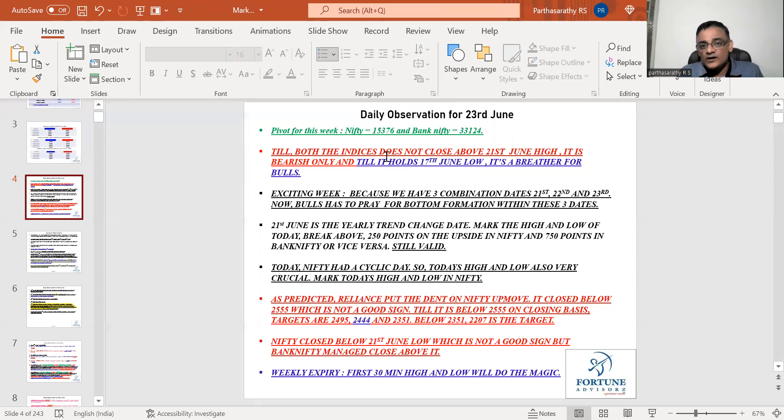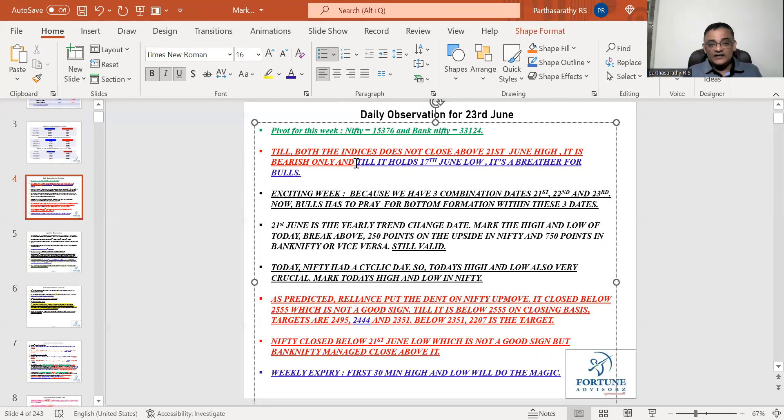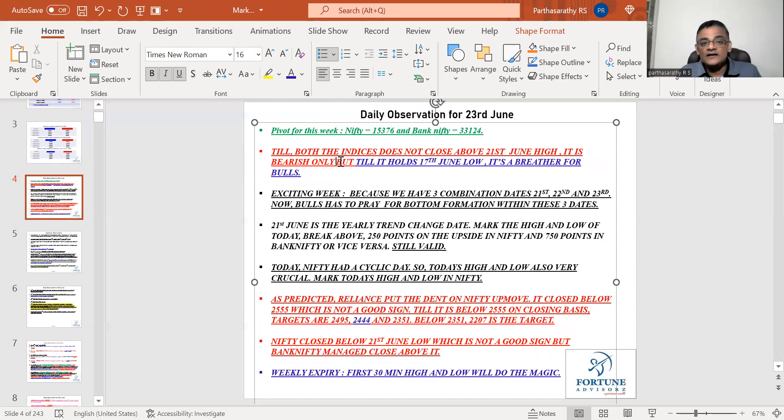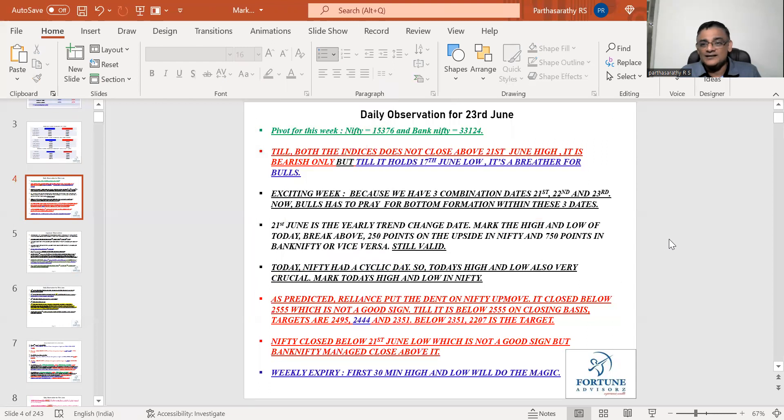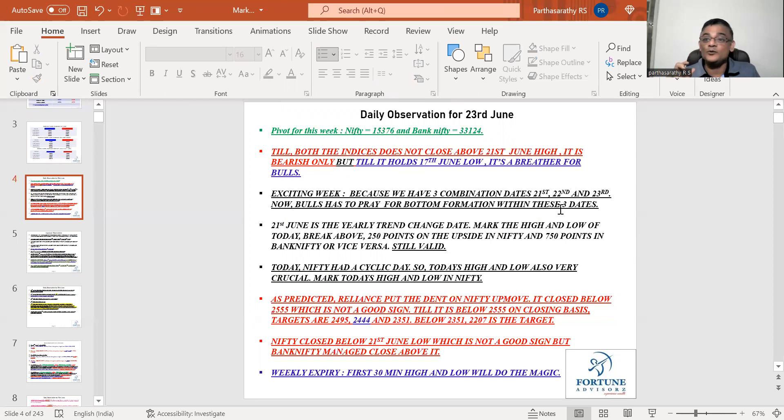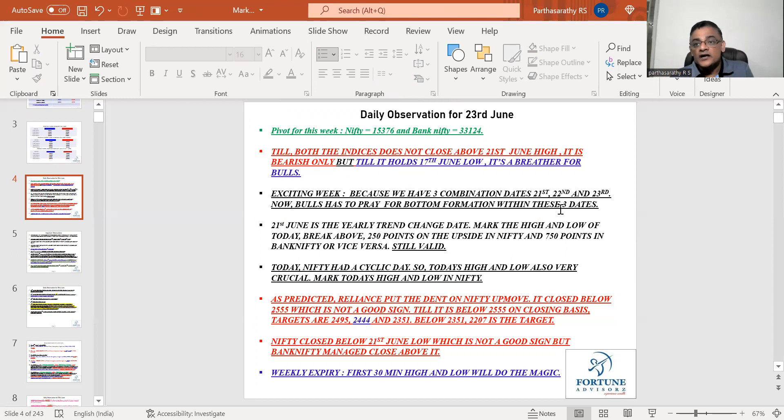Till both the indices do not close above 21st June high it is bearish only. But till it holds 17th low, bulls can breathe. Combination date tomorrow is the last day. Let's see how the combination date is going to go. Whether it is going to trade only within the 21st high and low, then it's going to be beautiful because three combination dates trading within one major range.